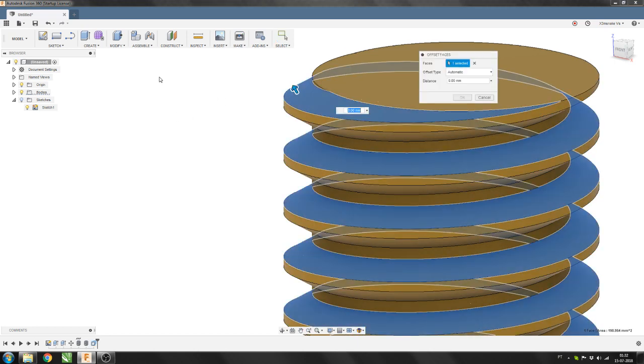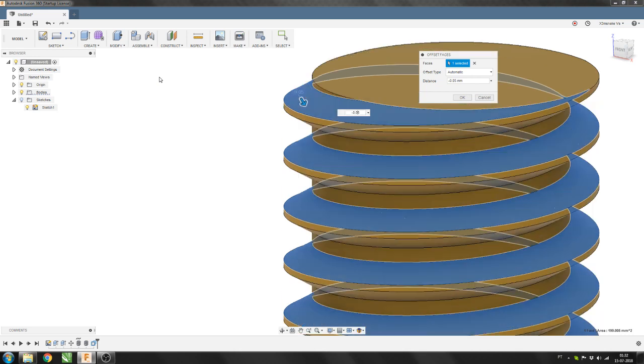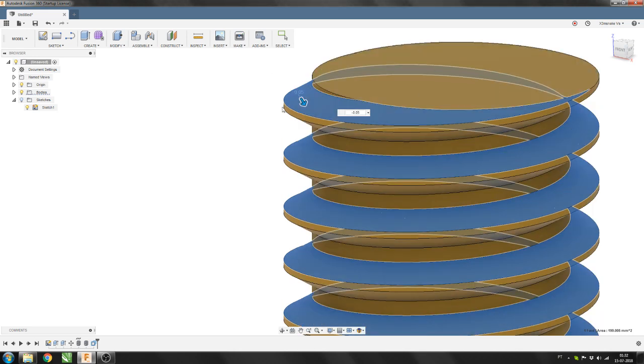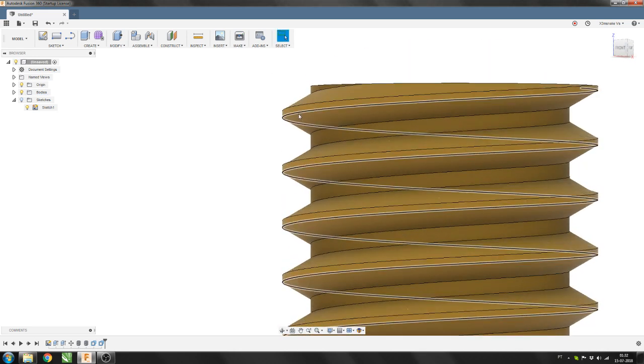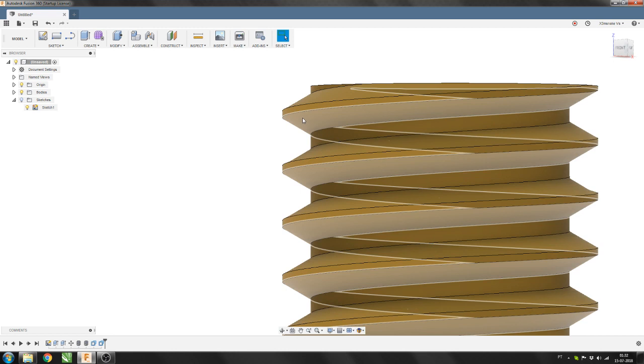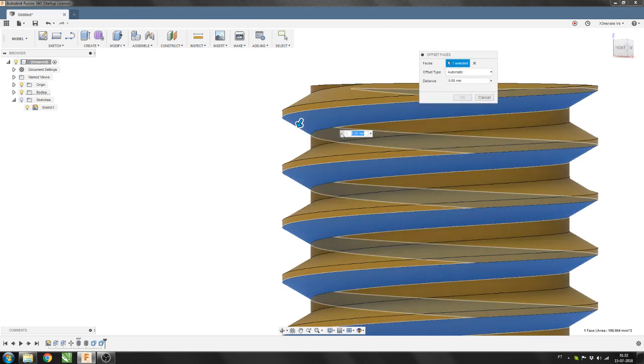Then you select the other face. Do the same. Q minus 0.05mm. Here you go. And next you do the rest for the other face. So select the face. Q minus 0.05mm.